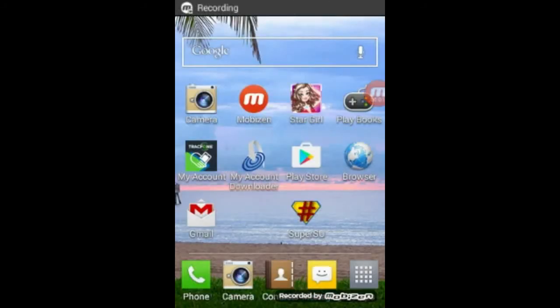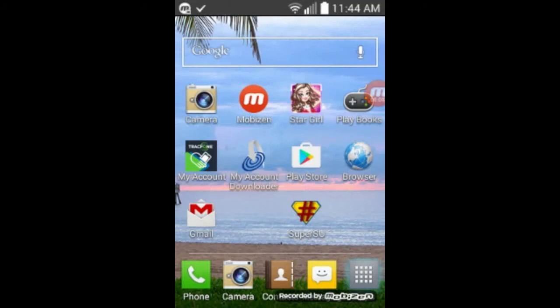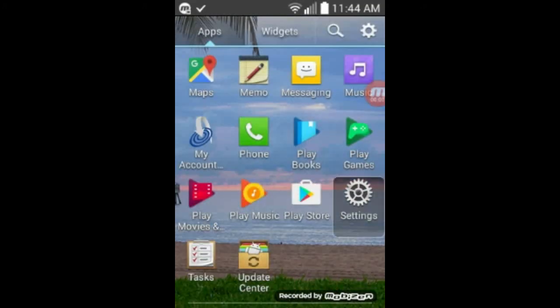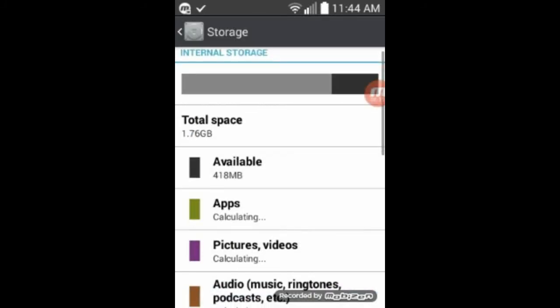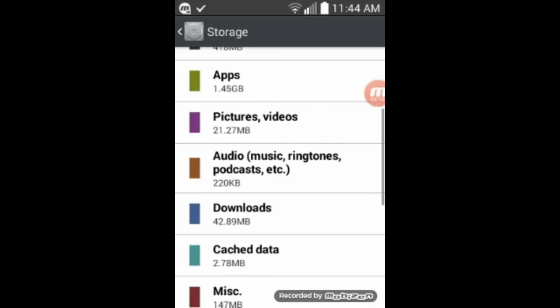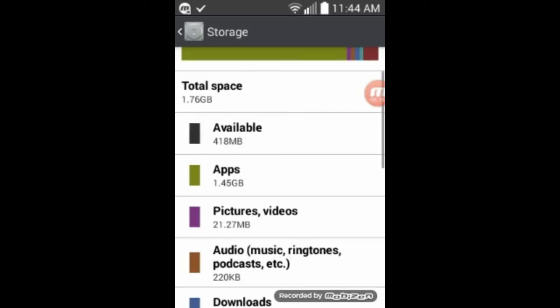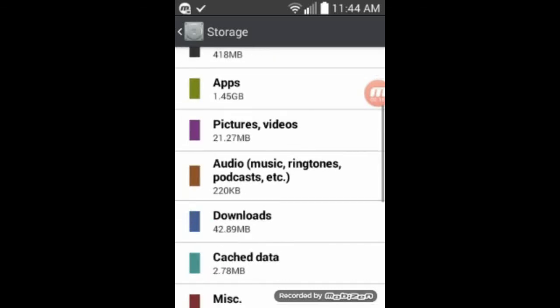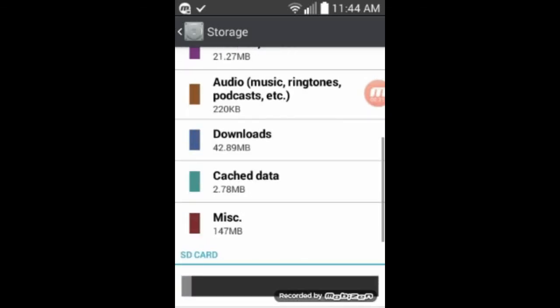Okay, and this is how you clear the cache. Go into applications, settings, storage. And then if we look down, it'll tell you how much free you have. 100, 418 megabytes free. We'll go down to cache.